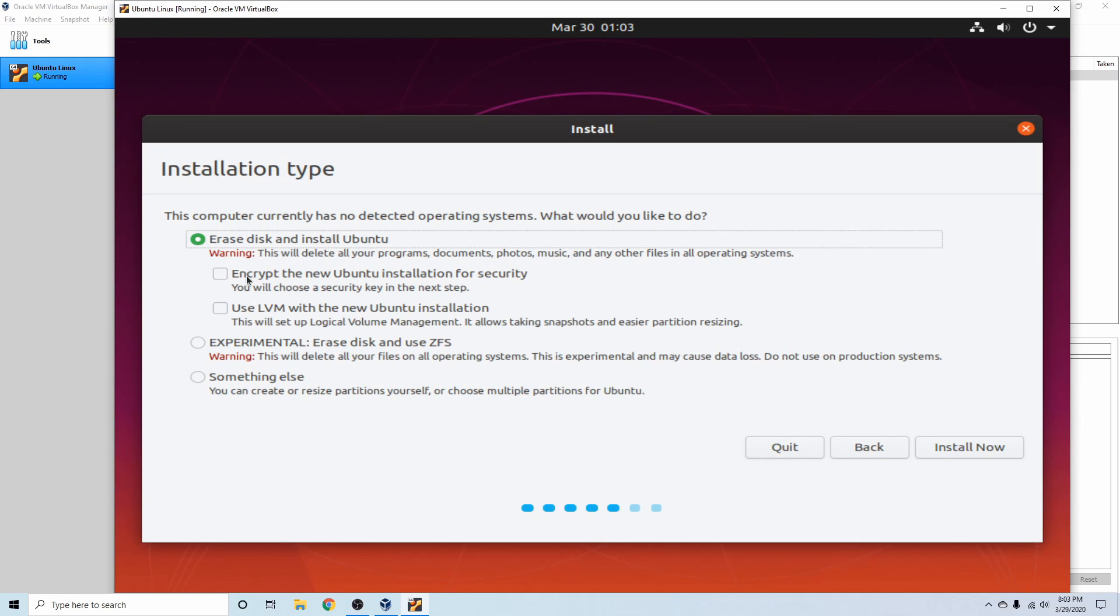You have two more options here. You can encrypt the new install, which will just require an extra step to enter in a password as well as a username password. So basically, it's just a little bit of extra protection with the security key.